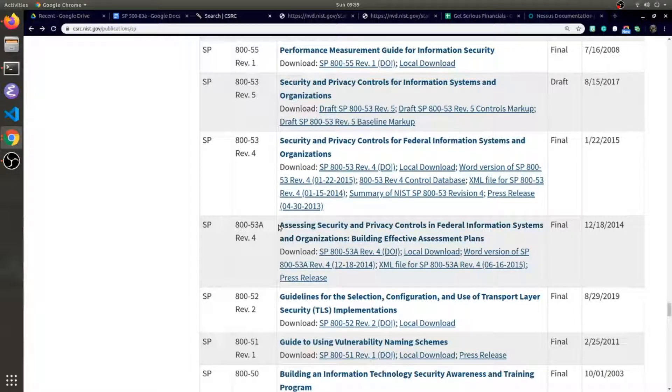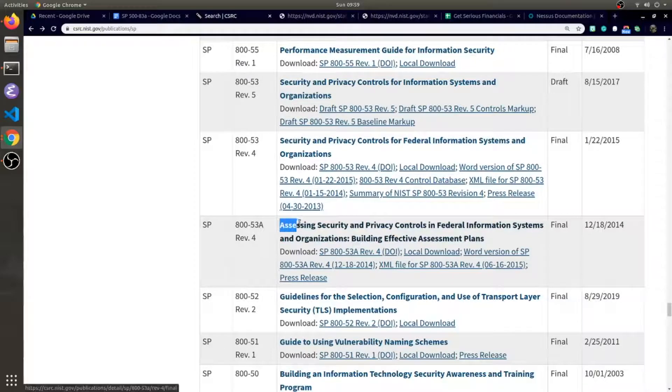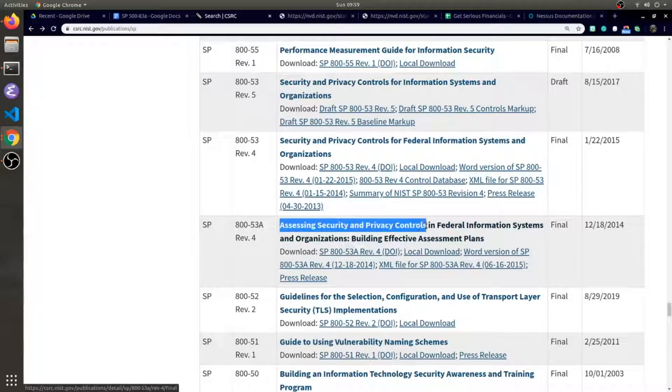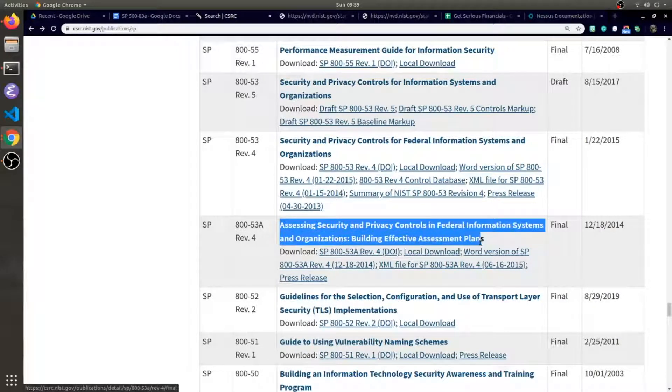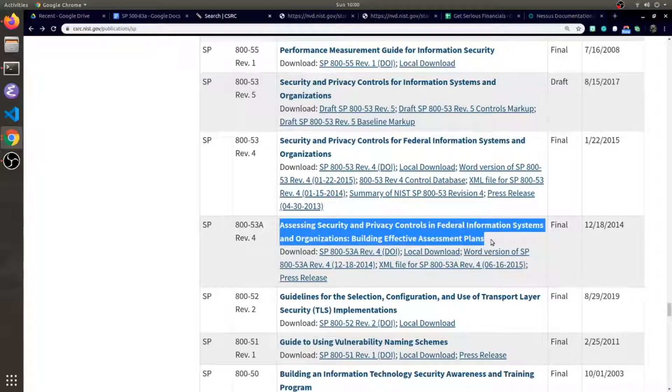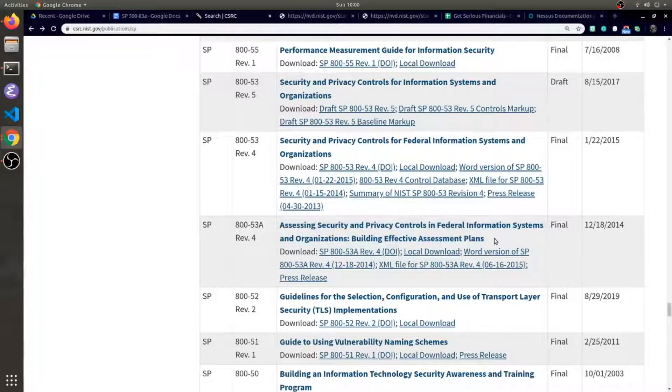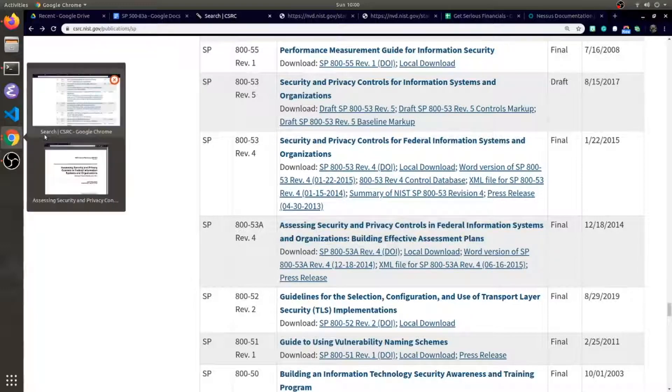53A is assessing security and privacy controls. At the end there's a colon: building effective assessment plans. So the actual documents are pretty different.